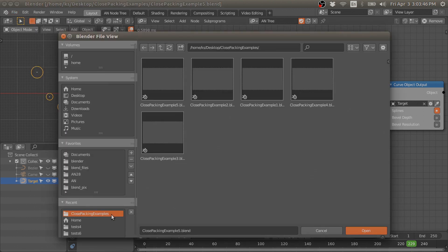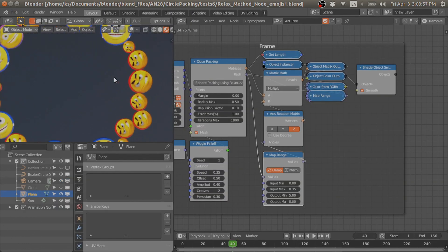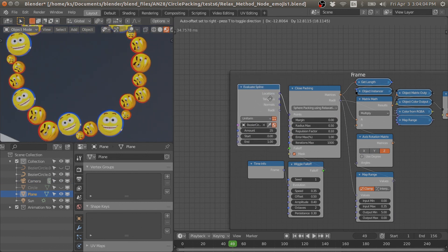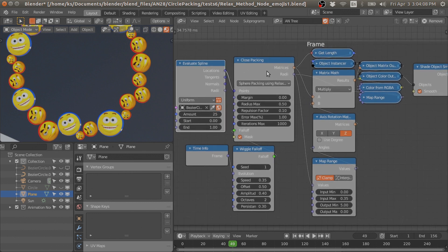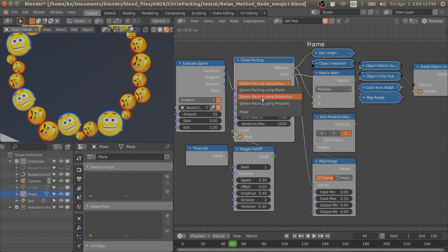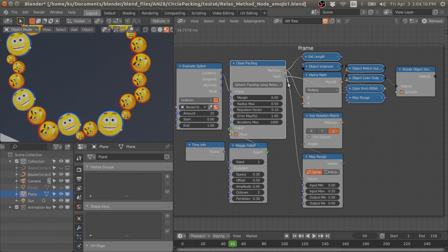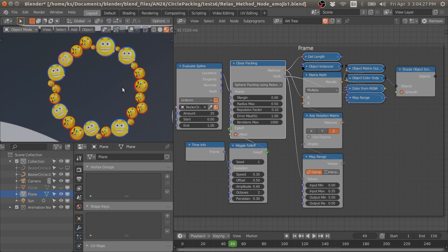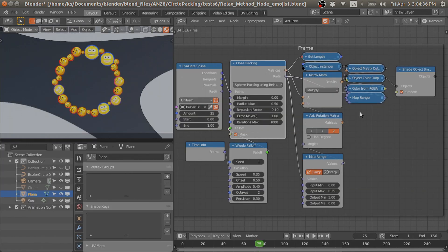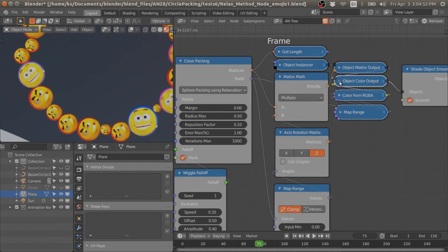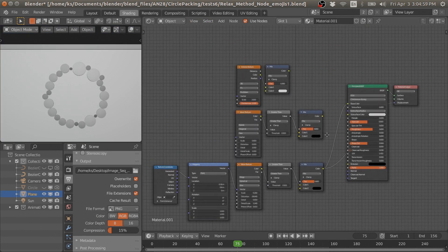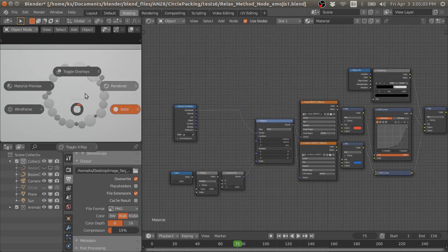In the project file we have points from a spline, then we use sphere packing using the relaxation method. I use these matrices to replicate strand objects and apply emoji textures to them. To control the textures I use the object viewport color, which controls the texture transition of these emojis.